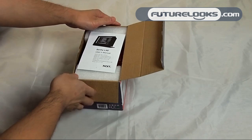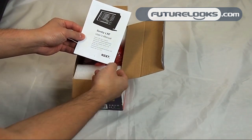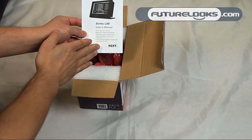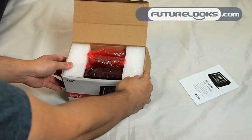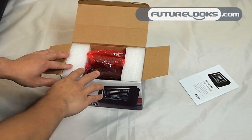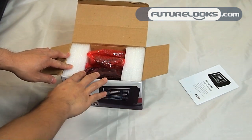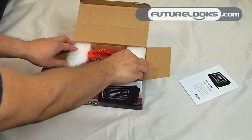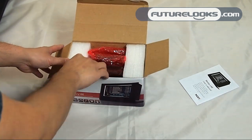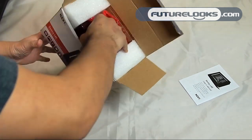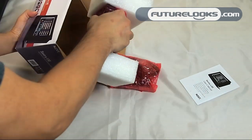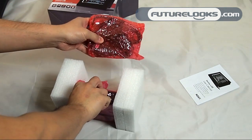First off we're greeted with the Sentry LXE manual which comes in a number of languages. Opening up the box here you can see that NZXT has done a great job of packaging the Sentry LXE using micro cellular foam and bubble wrap for some of the more sensitive components.